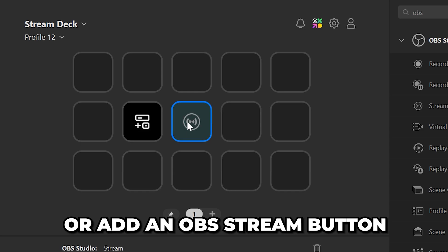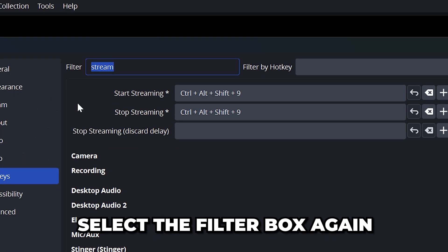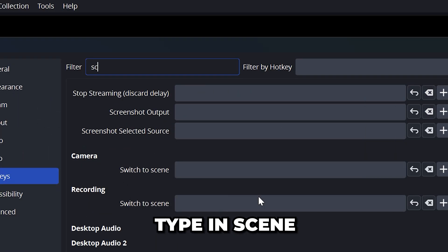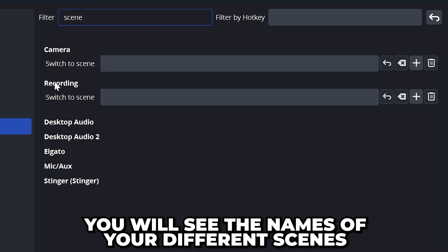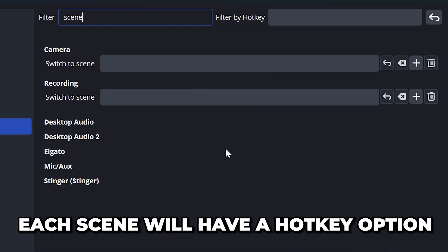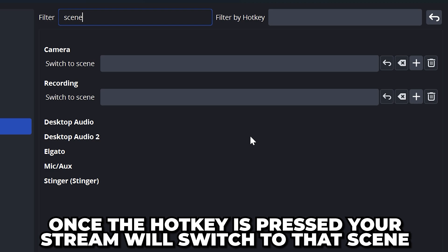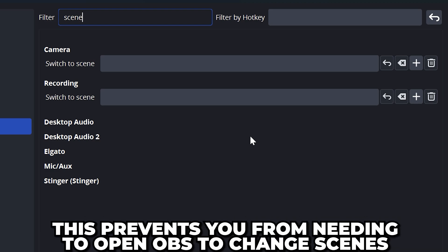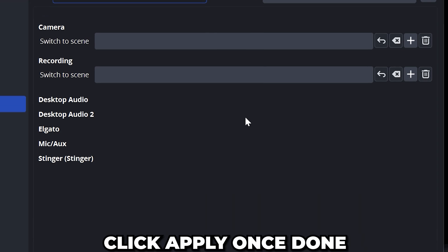Select the filter box again and type in scene. Here you will see the names of your different scenes with the option to set a hotkey. Once the hotkey is pressed your stream will automatically switch to your chosen scene without you needing to open OBS.